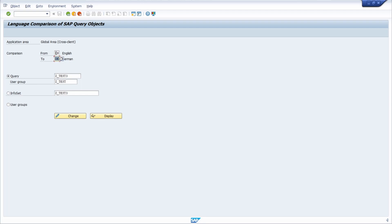So you would like to specify from what kind of language you would like to add the translation to what kind of language. So from English to German, that's perfectly fine.